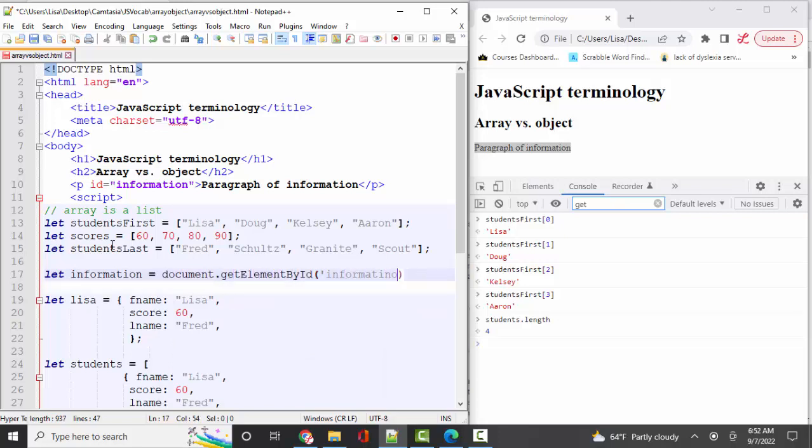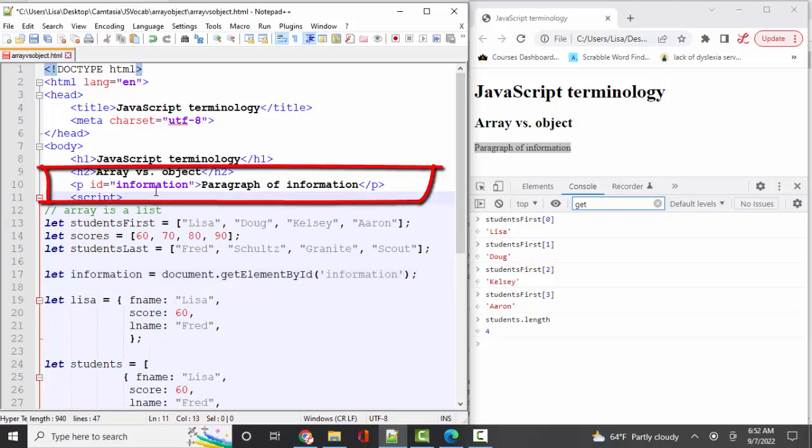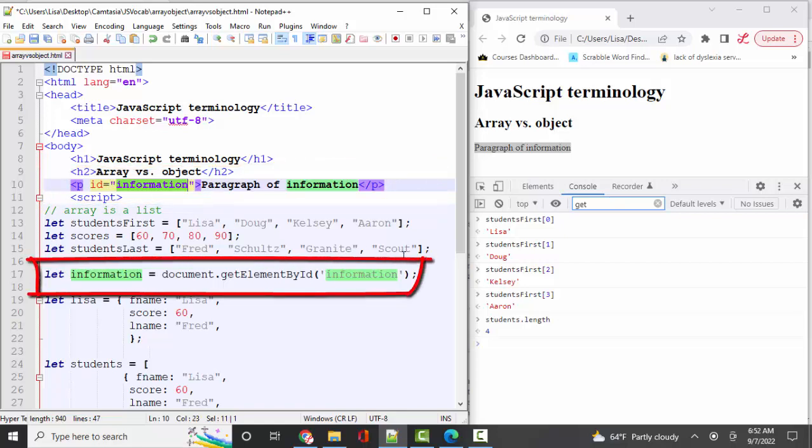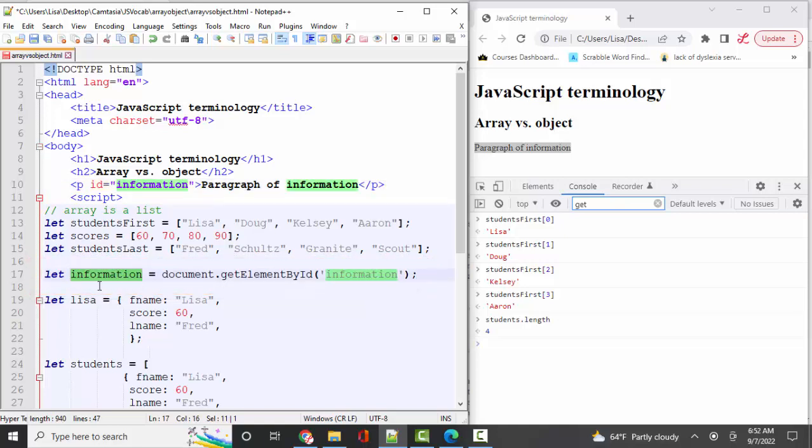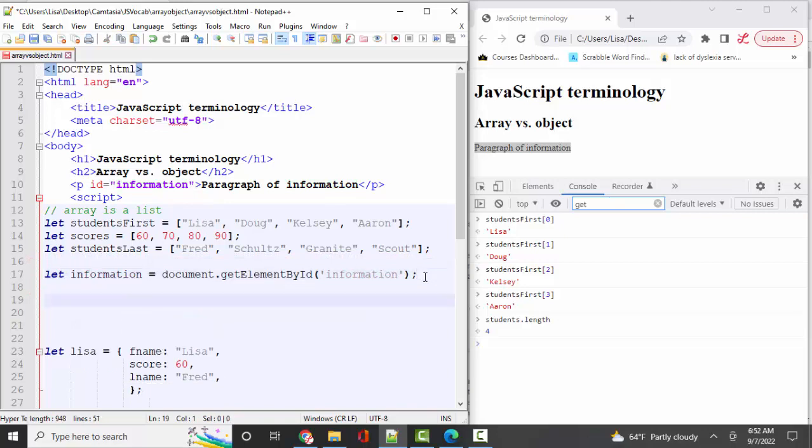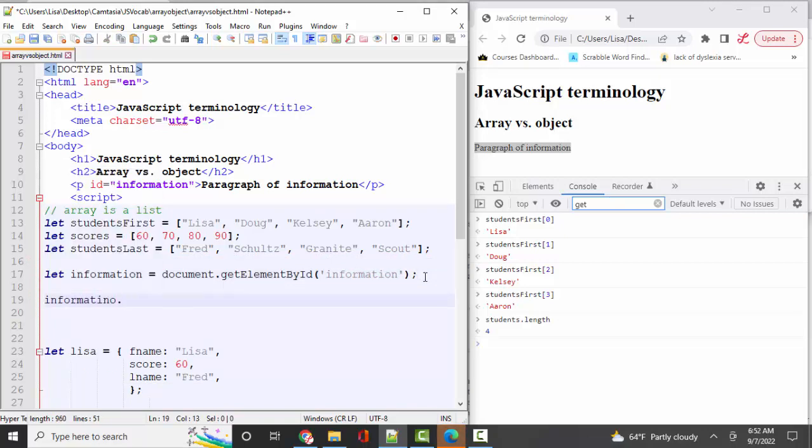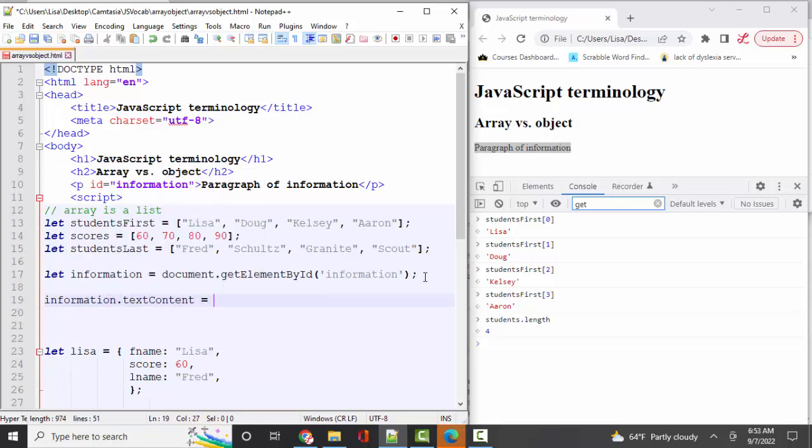Now, technically, any time you have an ID in your HTML, you can use that variable name down here in your script without the statement. I just think it makes it more clear as to what information variable refers to when you include it. So I like to include that. Now that I have that variable really clearly identified, I can say information.textContent be assigned to something from one of these arrays.